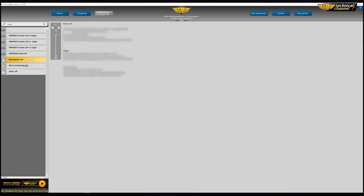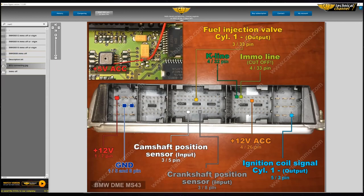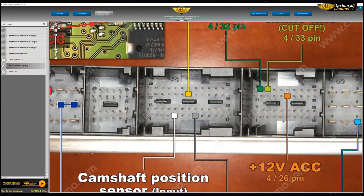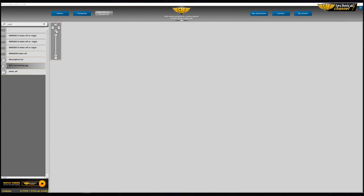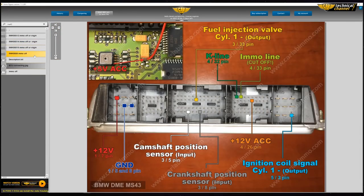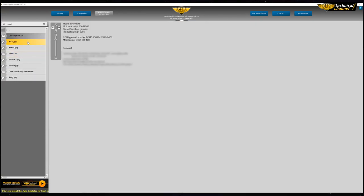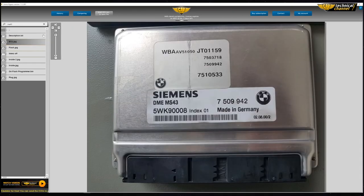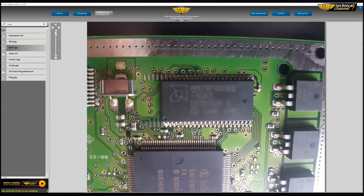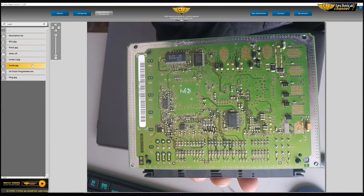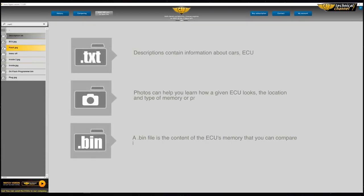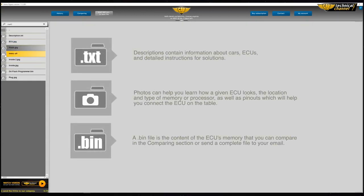Read the description and check the pictures. You can use the navigation tools on the left to look at the pictures. Open the folder with the ECU name or number and read the description. Descriptions contain information about cars, ECUs, and detailed instructions for solutions. Photos can help you learn how a given ECU looks, the location and type of memory or processor, as well as pinouts which will help you connect the ECU on the table.